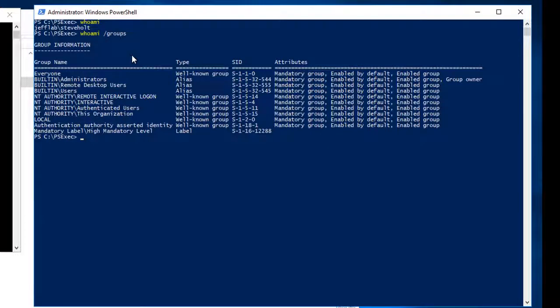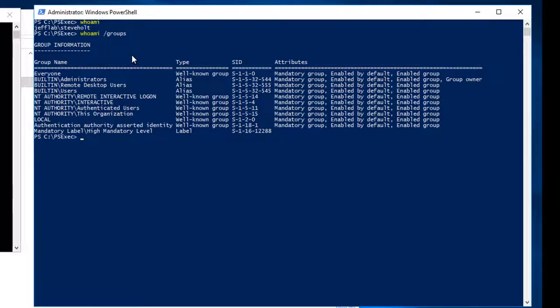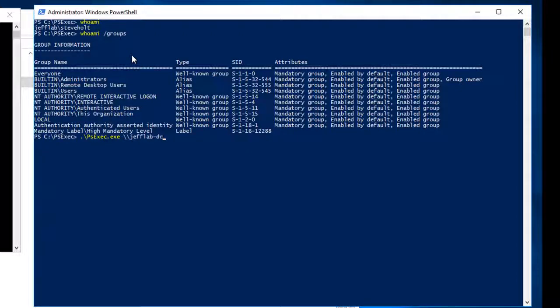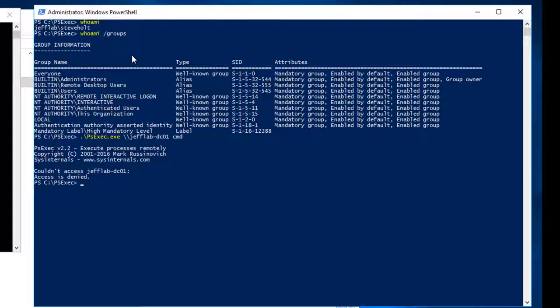If I look at the groups I'm a member of, I'm a member of the local administrators group but not a member of any other domain security group so I only have access to this computer. You can see that if I try to run a psexec command against my domain controller I get access denied.